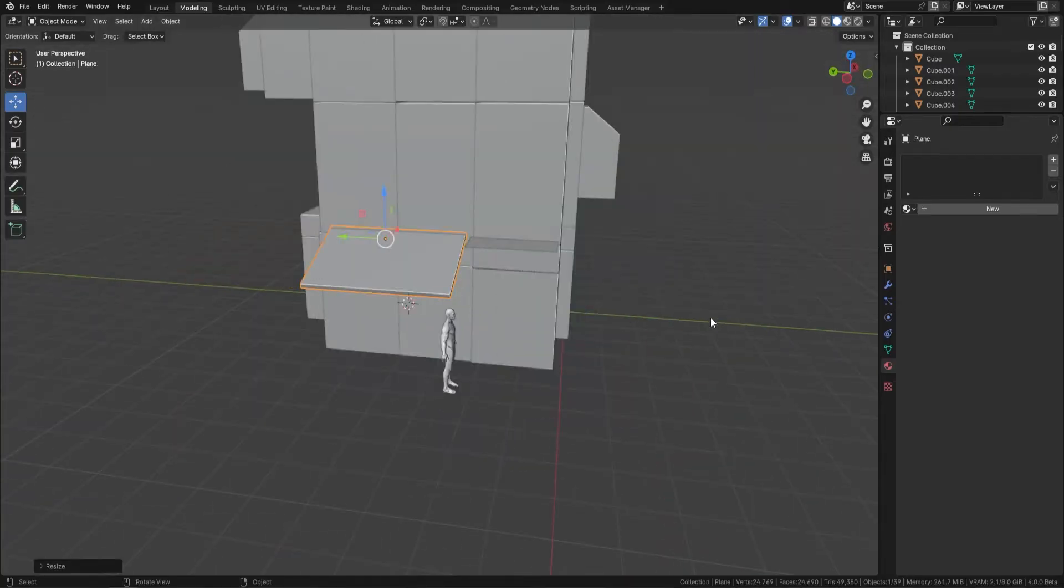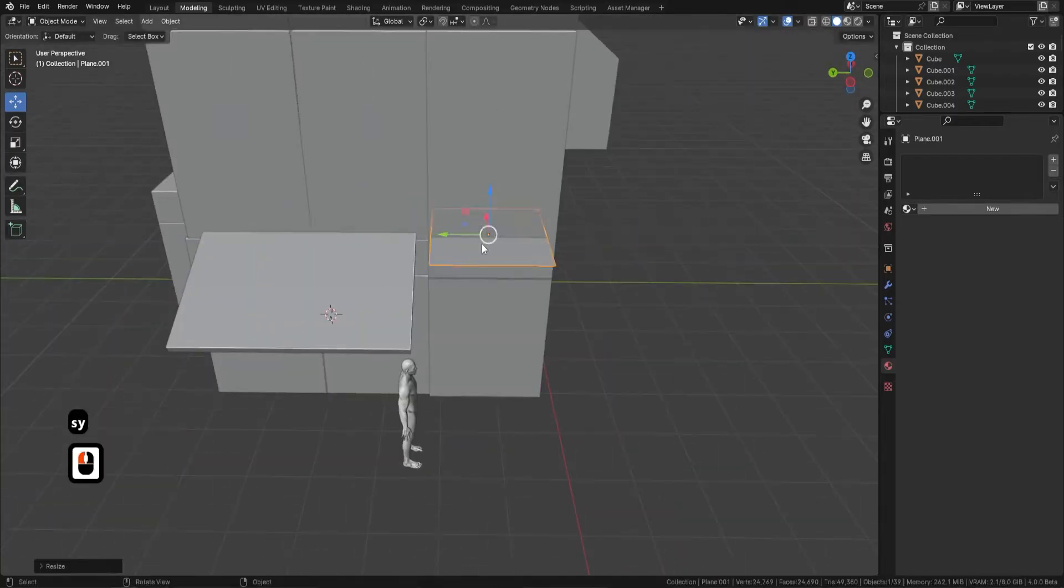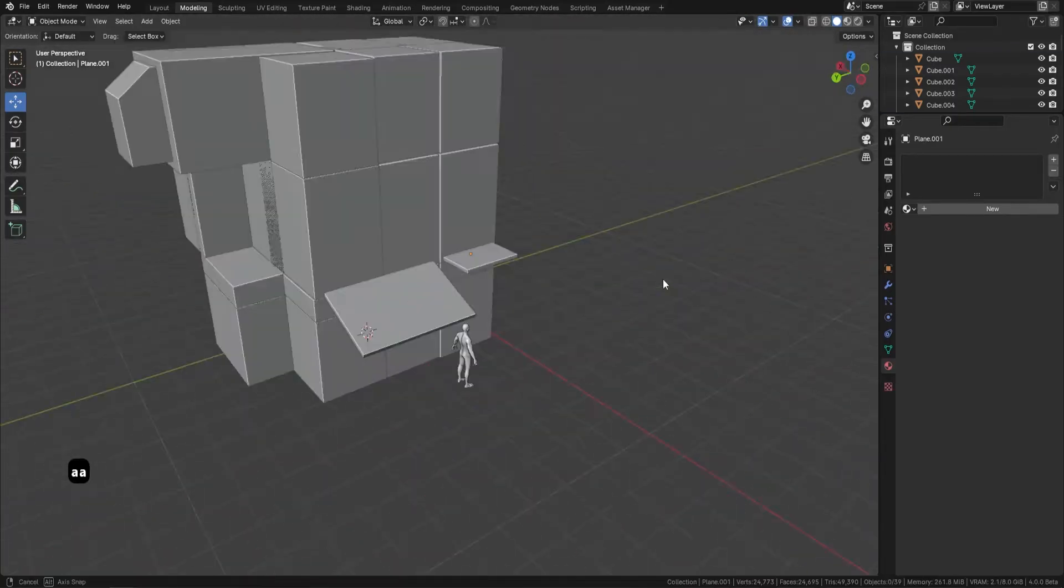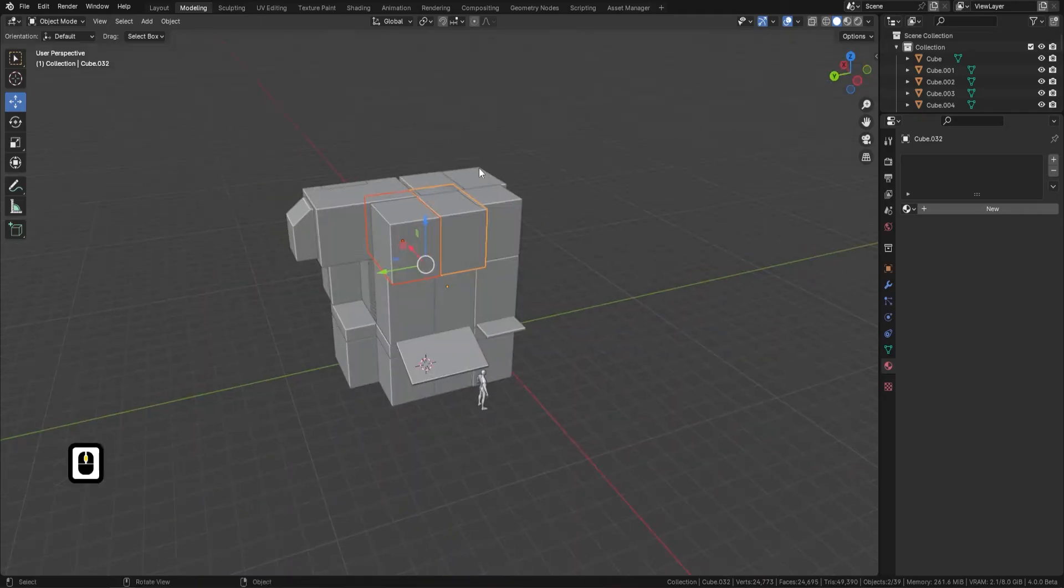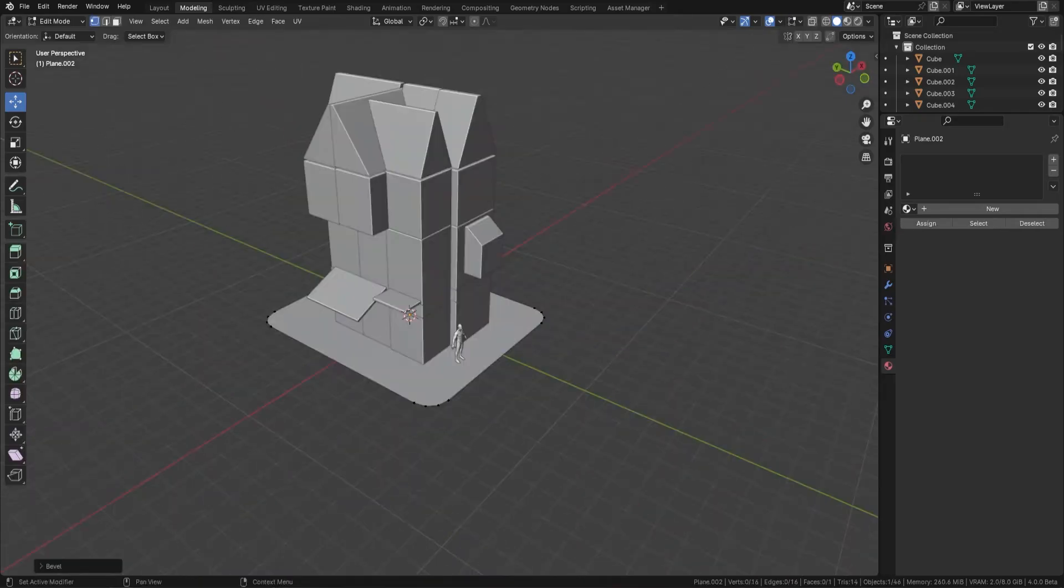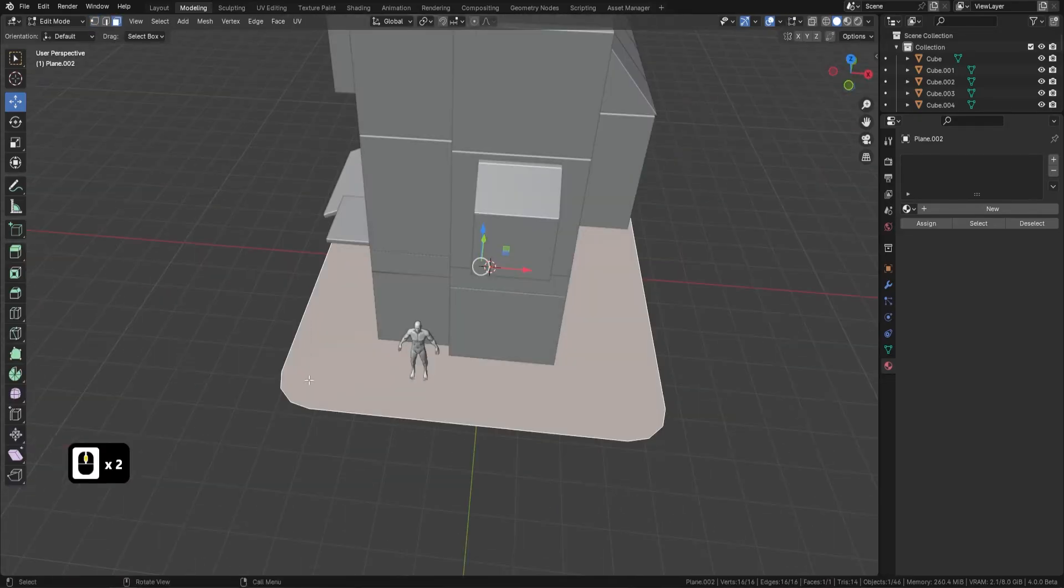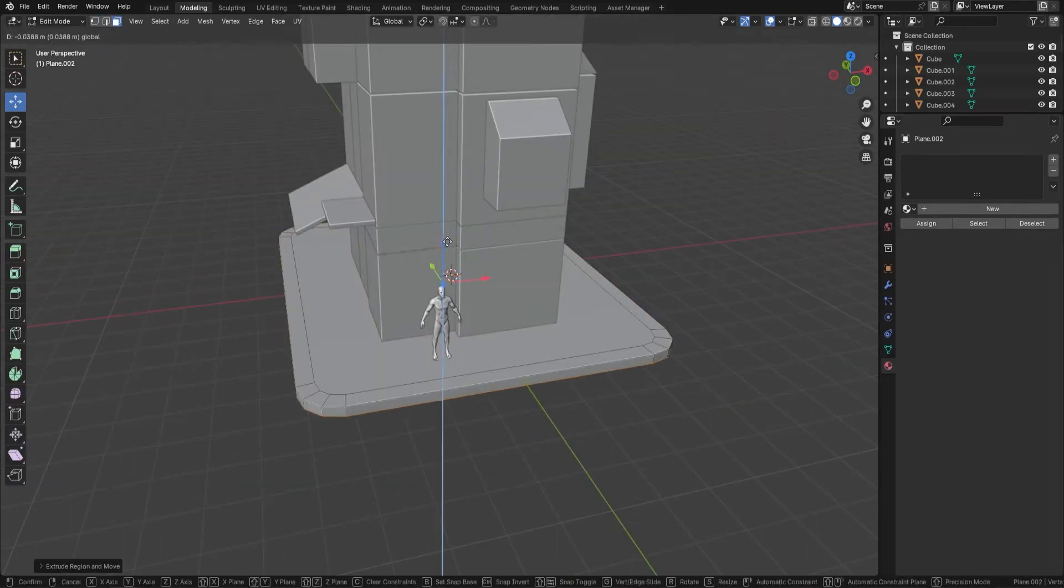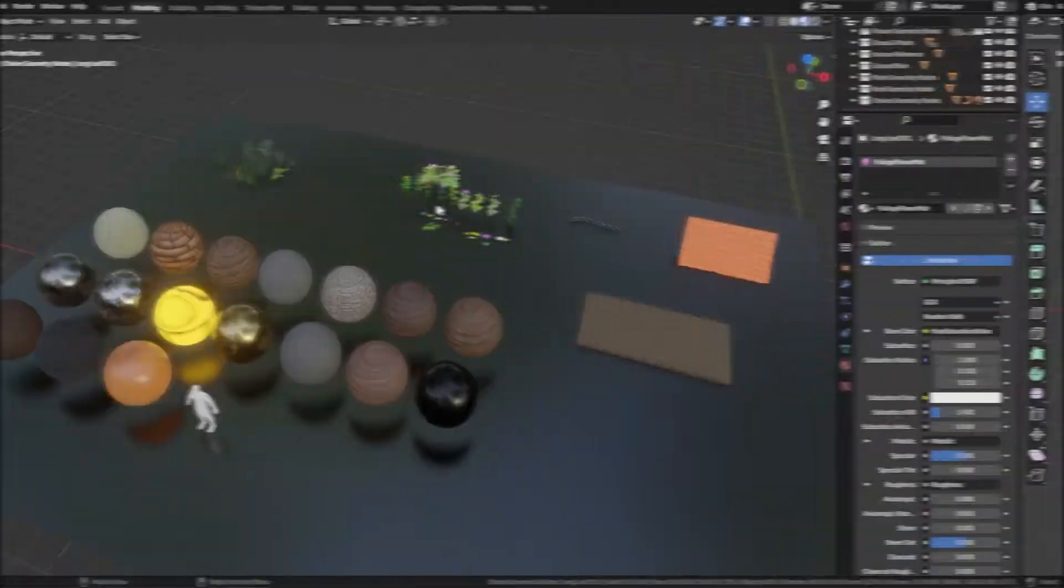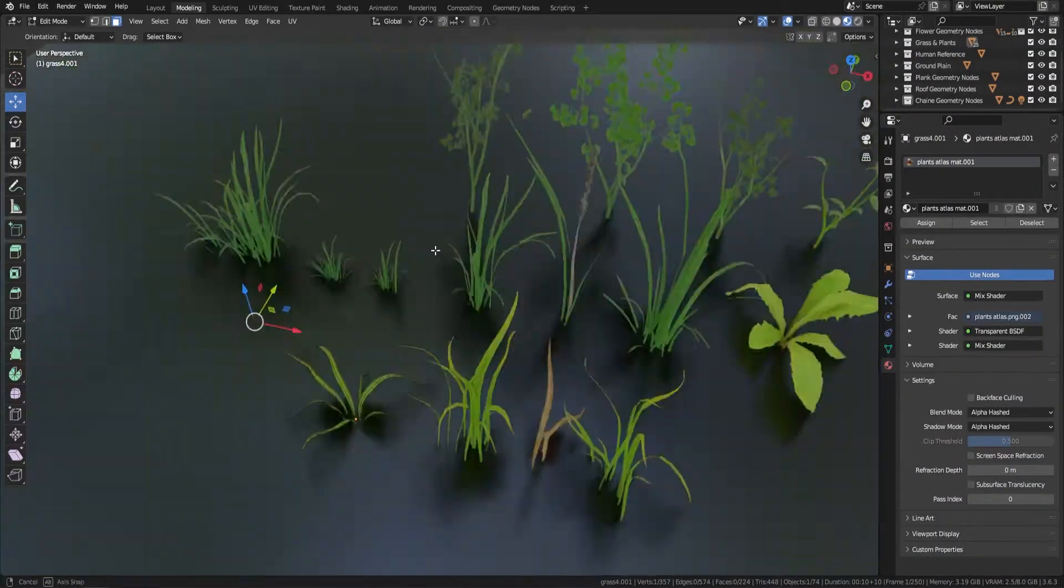By mastering this process, you'll be equipped to approach your 3D modeling projects with a clear vision and a structured plan, setting the stage for successful, detailed and engaging environments.